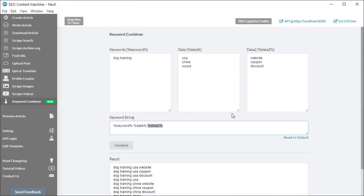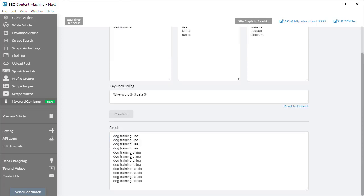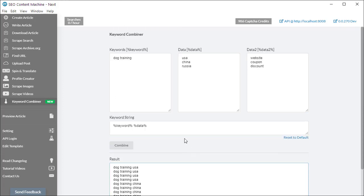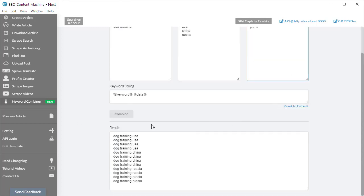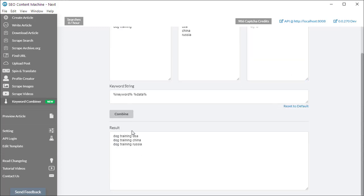So maybe you only need just a data value. If I click combine, I'm just going to get the data value. Of course I'm going to get duplicates. I'm going to remove data 2 because I'm not using it anymore, press combine and I just have my three keywords. Let's restore everything.